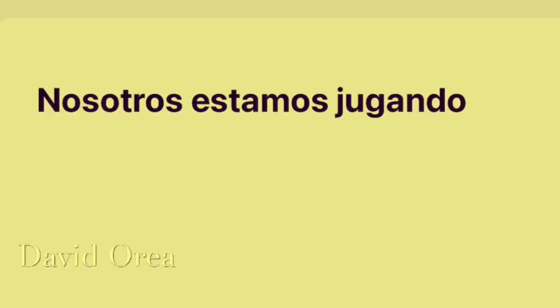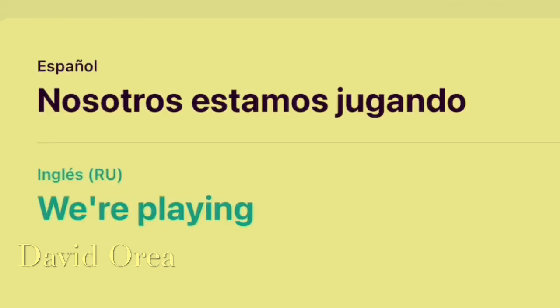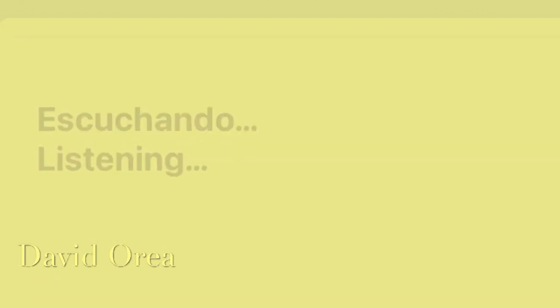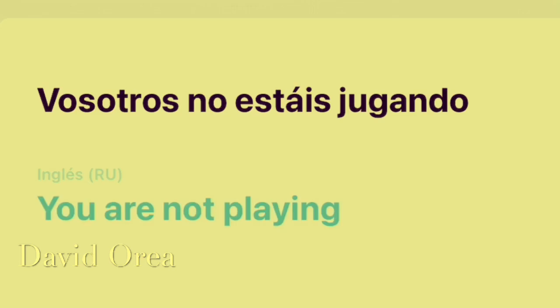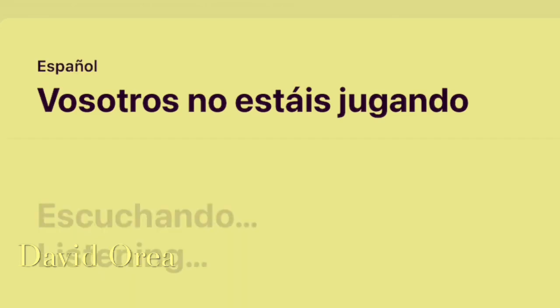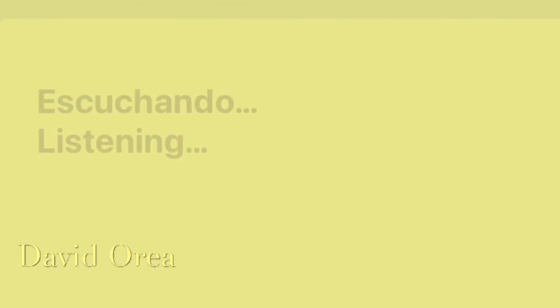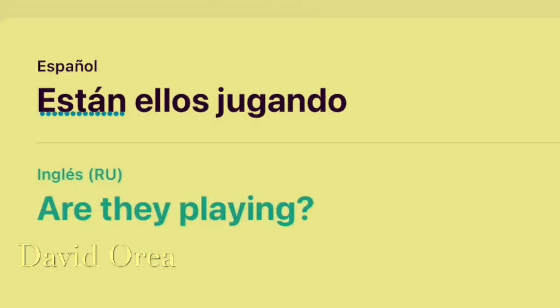We're playing. You're not playing. You're not playing. Are they playing?